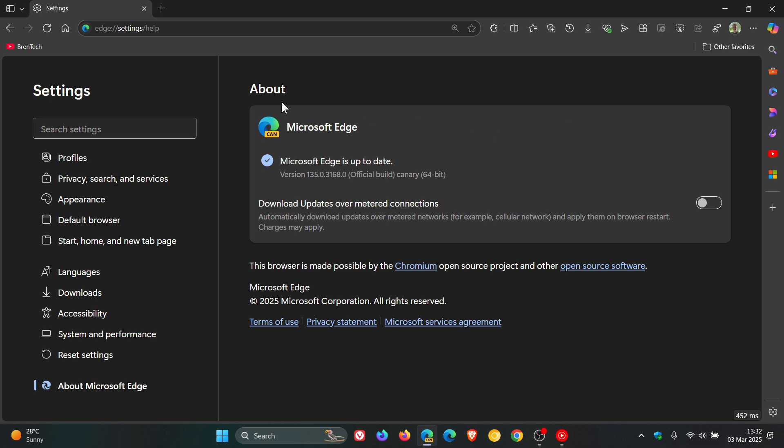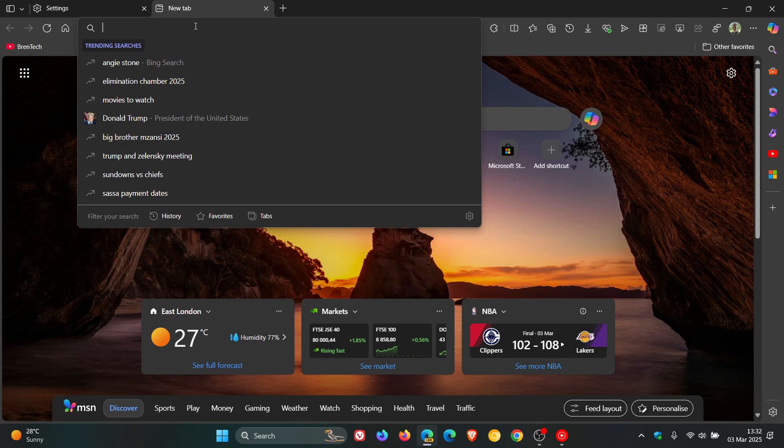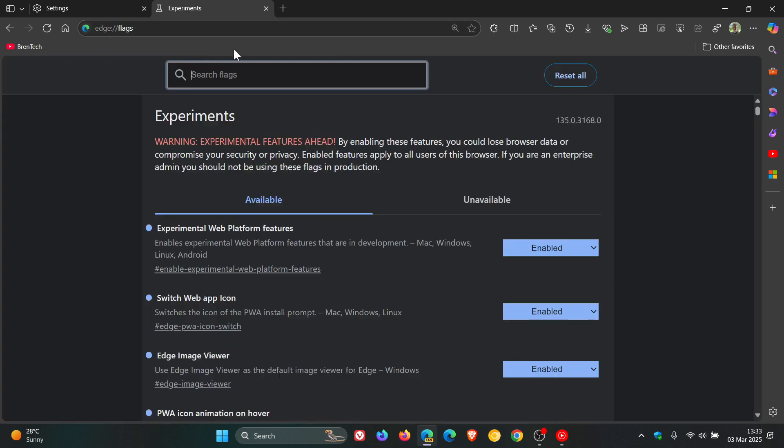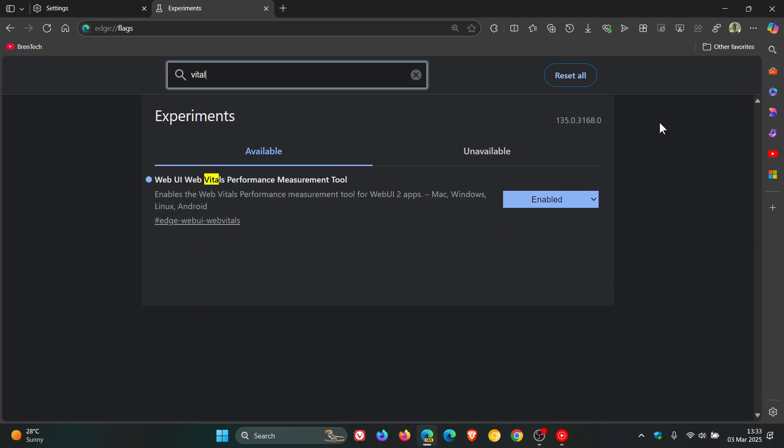So in Edge Canary, if we head to our experimental flags page and just type in 'Vitals', just in case you are experimenting in this early preview version. There's the flag. The description reads: 'Enables the Web Vitals Performance Measurement Tool for WebUI2 apps.' I've already enabled it.